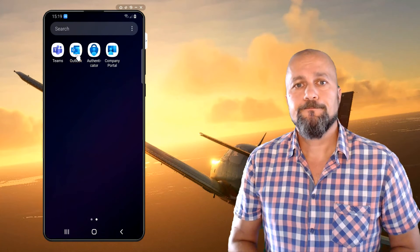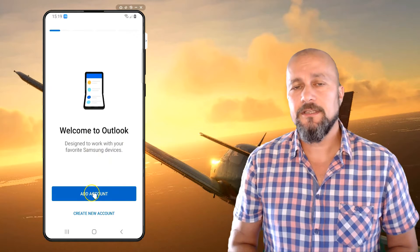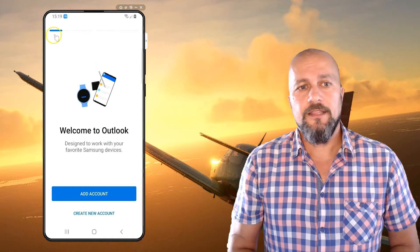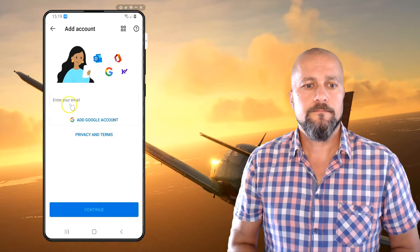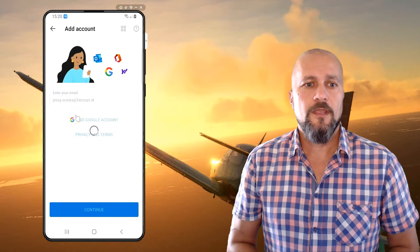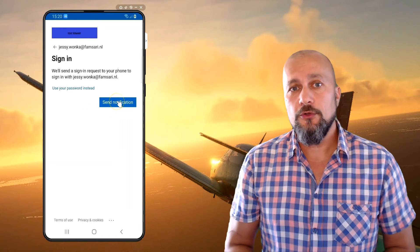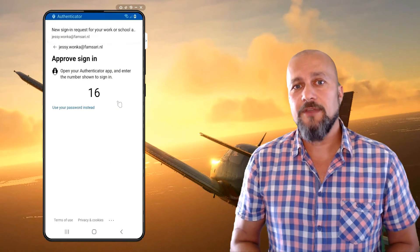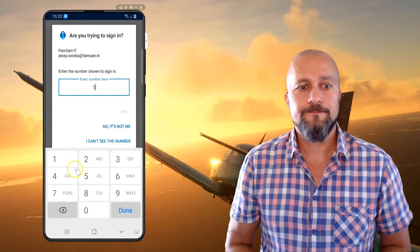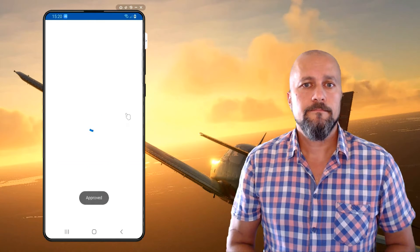Start the Outlook application and then click on Add Account if it doesn't recognize your account. Type in your email address and then click on Continue. It will send a notification to the Authenticator app, and it will also show you a number on your screen — that's the number you need to enter within the Authenticator app to complete the sign-in, and that's it.